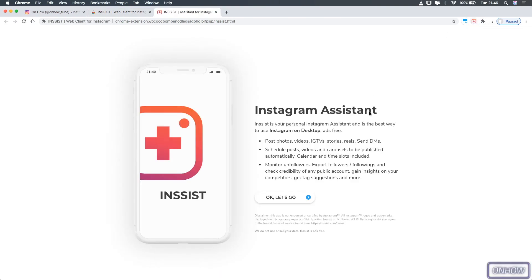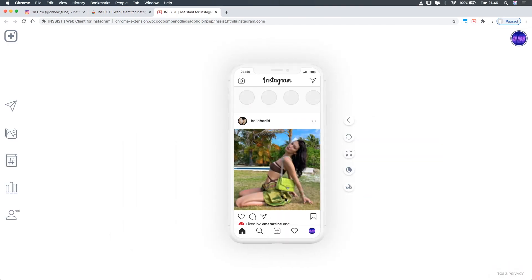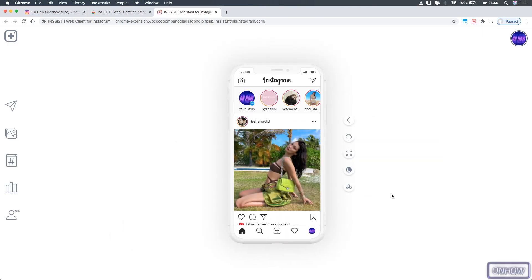After that you should see the extension icon on the browser. Click on it and it will send you to a new tab — click the 'OK, let's go' button. This will show a phone on the screen with the Instagram application opened in it, just like you see on my screen right now. So right now you are using the Instagram application on your browser!